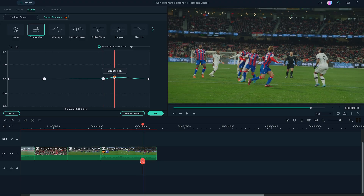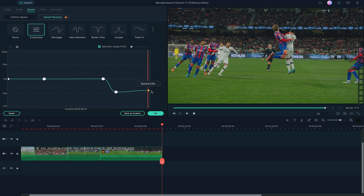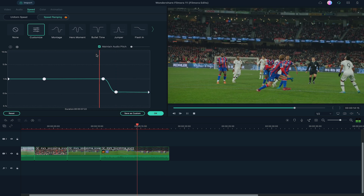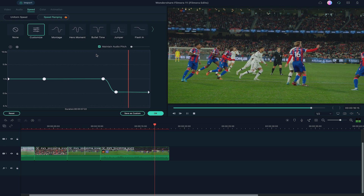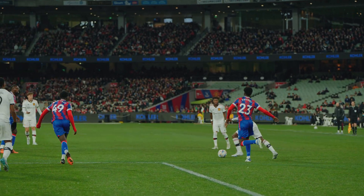Personally I was particularly impressed with the speed ramping feature and how easy it is to use, because it actually took me a lot longer than I'd like to admit to learn how to do speed ramping in Premiere Pro. But in Filmora it was super easy and quite effective. There's also a bunch of presets that can save you some time, and even if you start from scratch it's super easy to do and can get you amazing results.